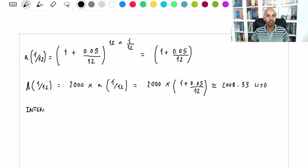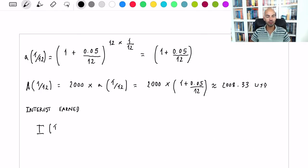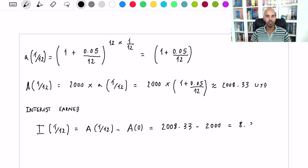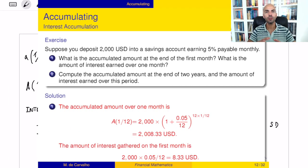You want to compute the total accumulated amount, and that can be computed using the amount function, given by the initial principal times the accumulation function. That comes out to about $2,008 USD. The interest earned over the first month is simply the difference: the amount accumulated over the first month minus the initial capital, which is just $8.33.